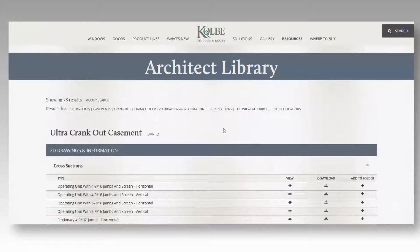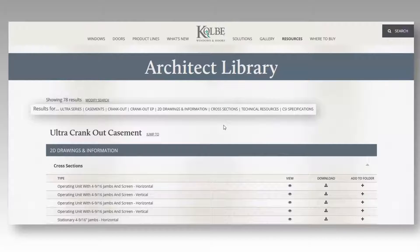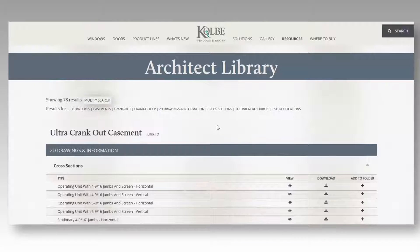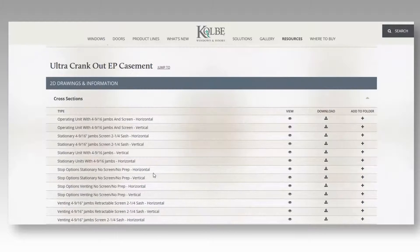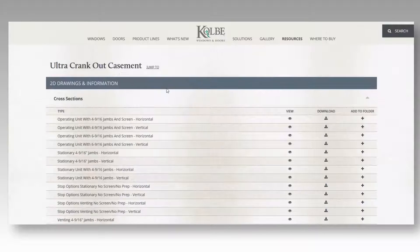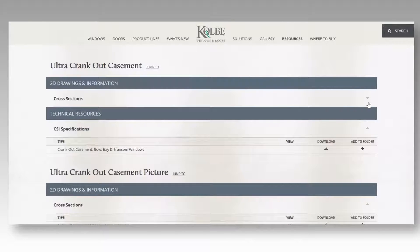The search results page shows you your search criteria at the top. If you didn't find what you're looking for, click Modify Search to perform the search over again. The results page also shows the different products included in your search. If you want to jump between different products, click the Jump To button. You can also click the gold arrow to collapse certain results.